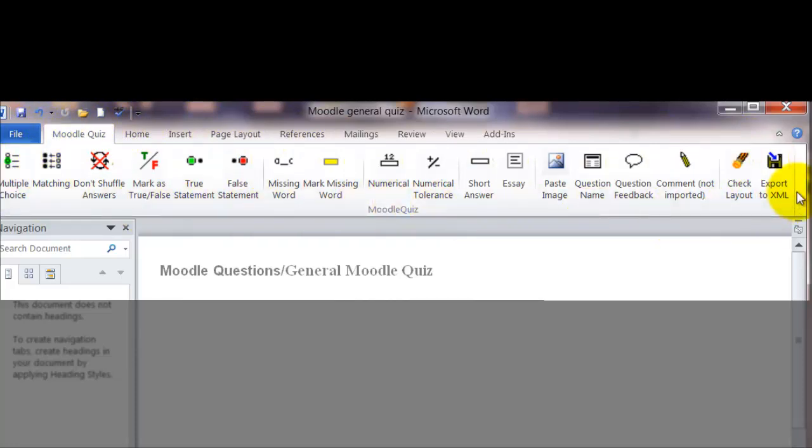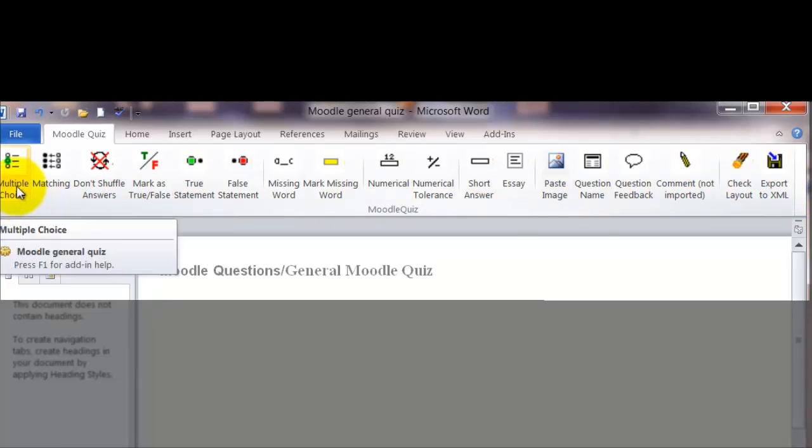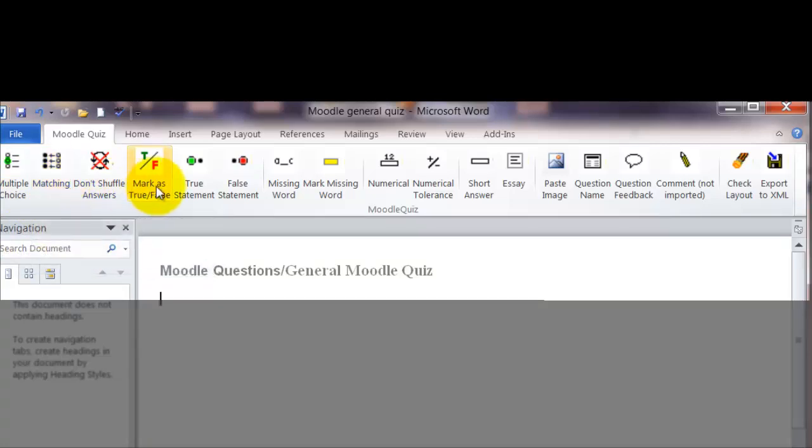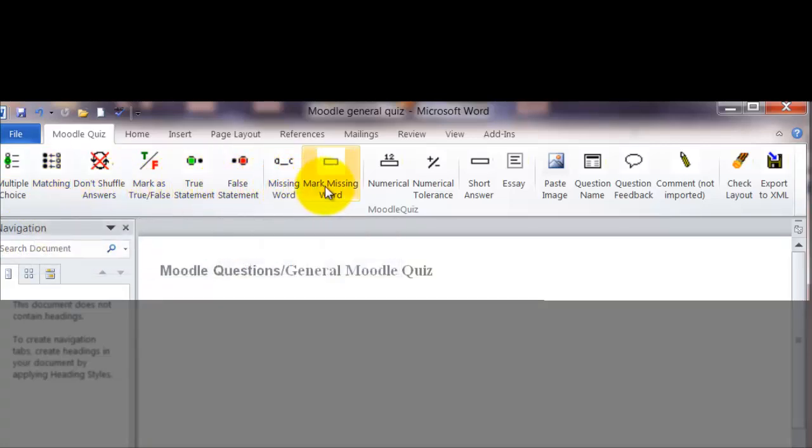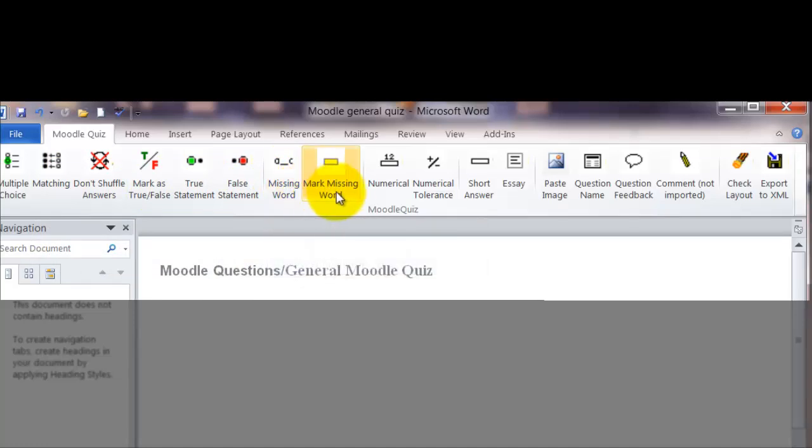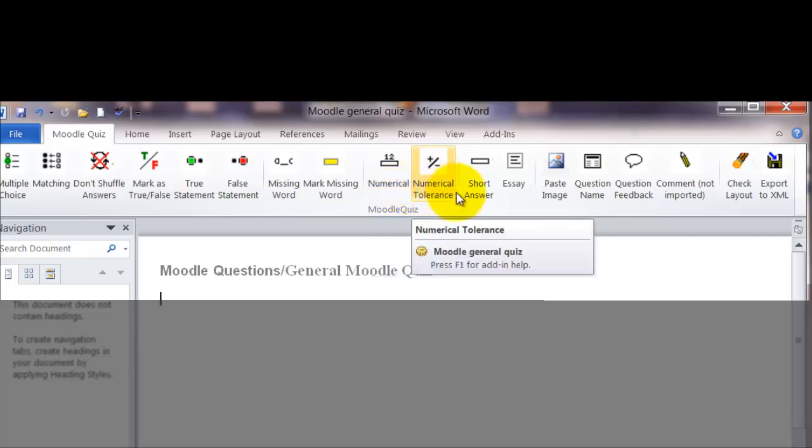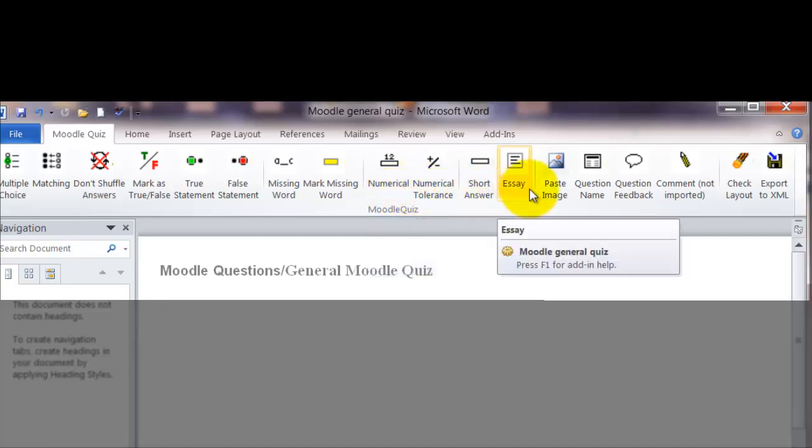The types of questions that we have are, first of all, the multiple choice, the matching, and true-false questions, the leave out a word, the numerical questions, short answer, essay questions.